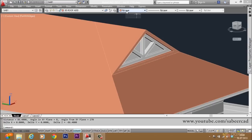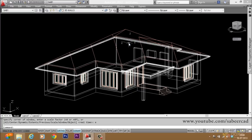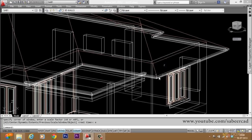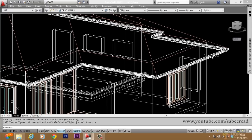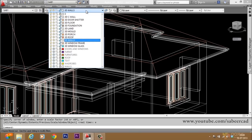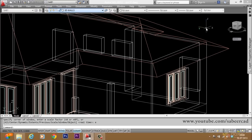Let us go back to our original drawing. In this drawing, we have the 3D mold layer which is currently active. Before I start creating the gable end, I'll freeze the 3D mold layer. So I have frozen it.